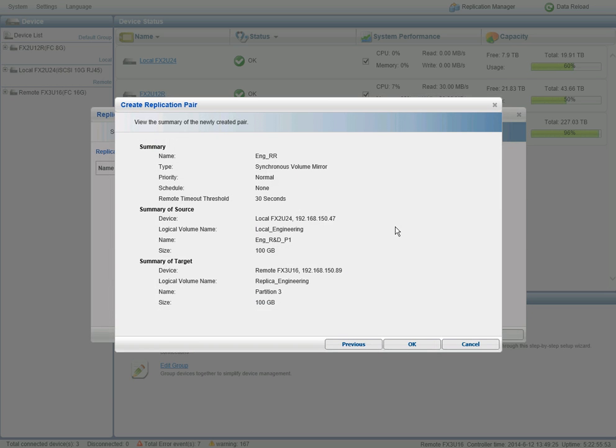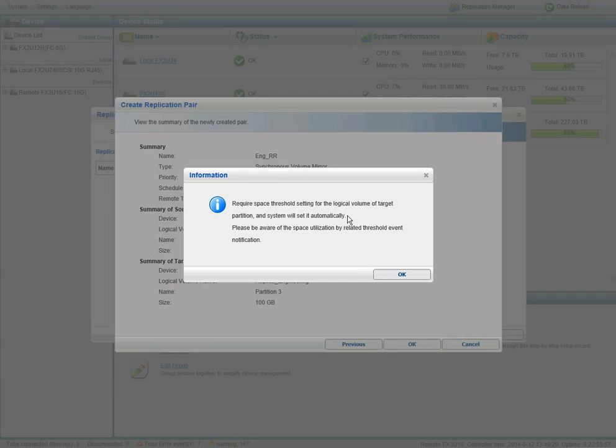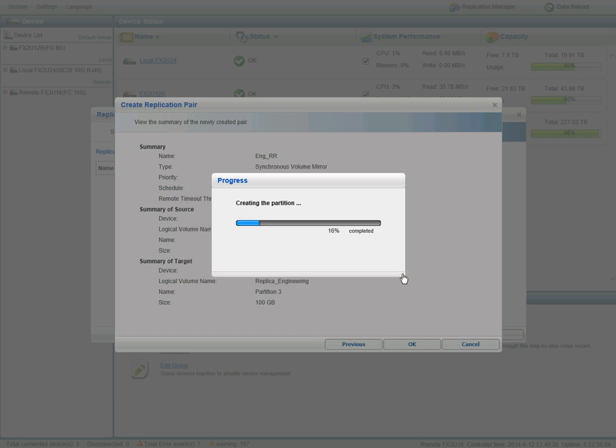Our summary screen outlines all the configuration options we selected. And now the controller will automatically set a space threshold setting to make sure we have enough space at the destination for our replica. And the pair will start to initialize.